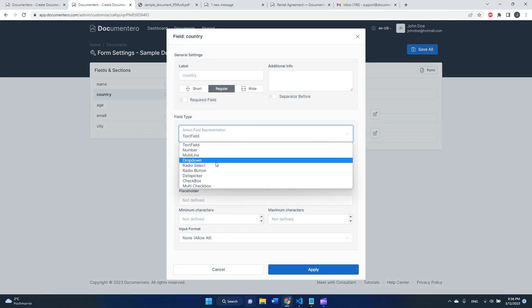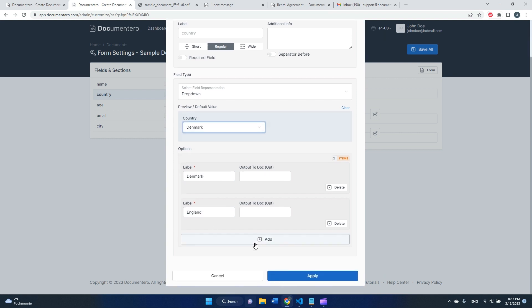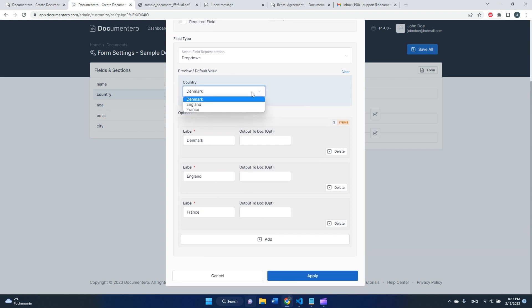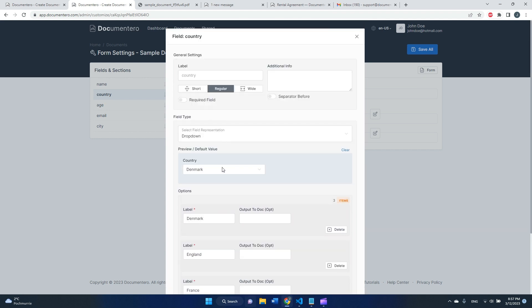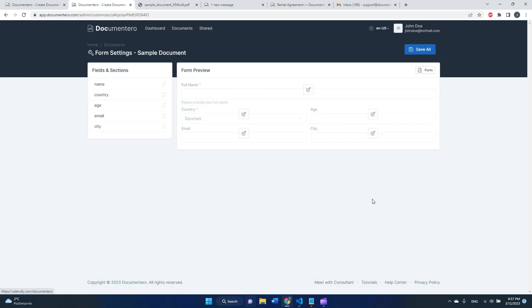For example, this country field I can change to a dropdown. I can put some predefined values. I can see that I have a dropdown. It will be also a required field.